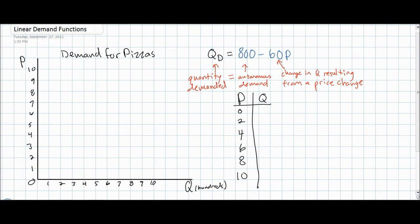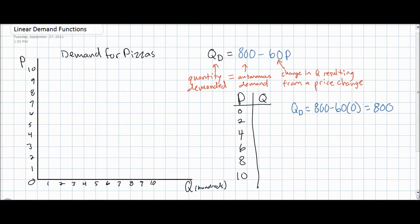Let's consider the following demand function for pizzas. Assume that the quantity demanded for pizzas equals 800 minus 60 times the price of pizzas. Below, we have a demand schedule for pizzas. Using this demand equation, we can actually fill in the demand schedule, which would allow us to plot a demand curve. Imagine the price of pizzas is zero dollars. At a price of zero, the quantity demanded is simply Qd equals 800 minus 60 times zero — therefore 800. Notice that this is equal to our autonomous level of demand, as seen in the demand equation above.